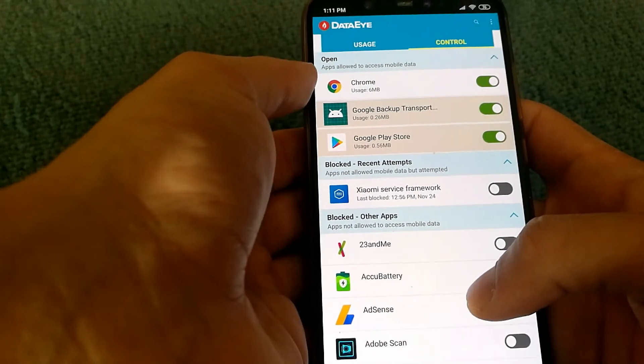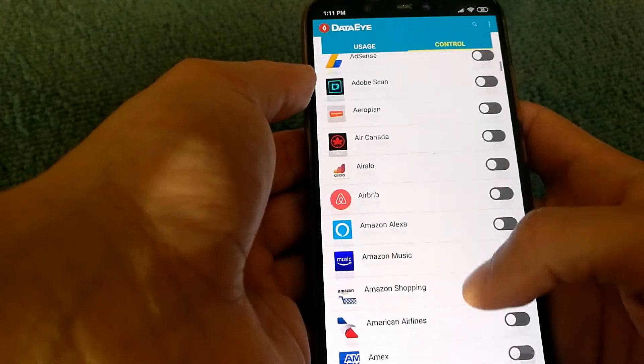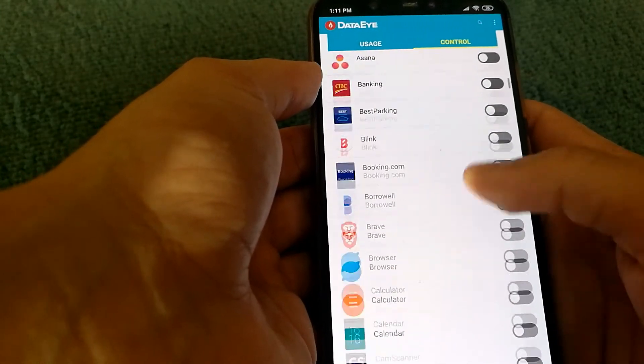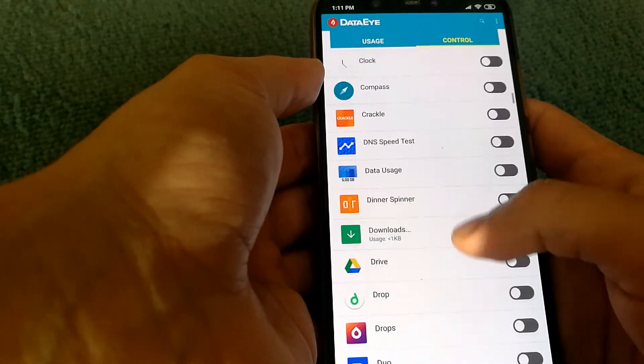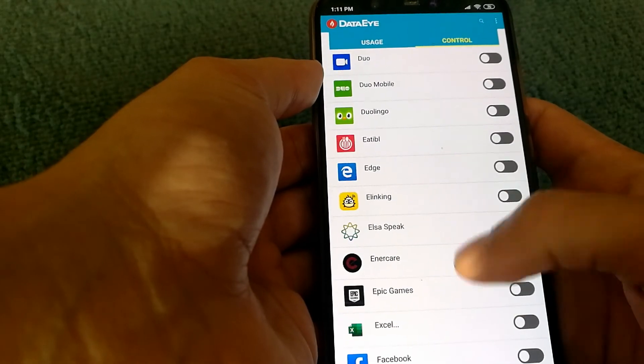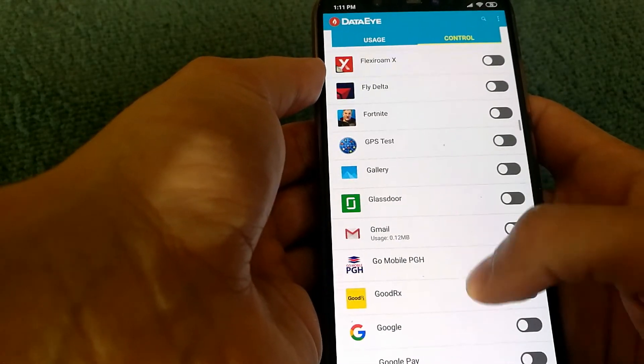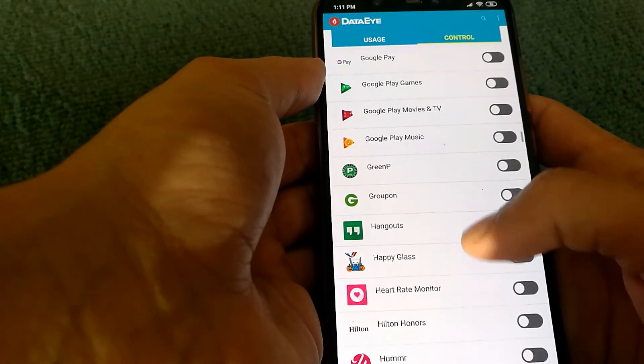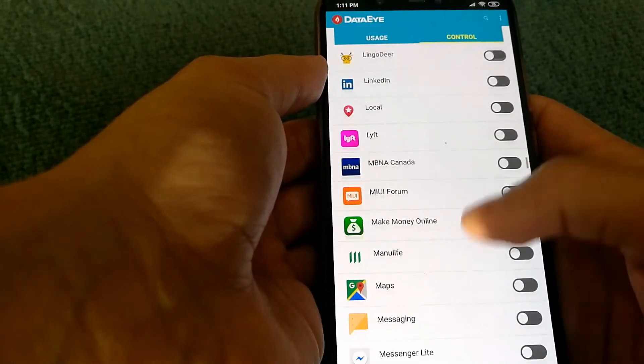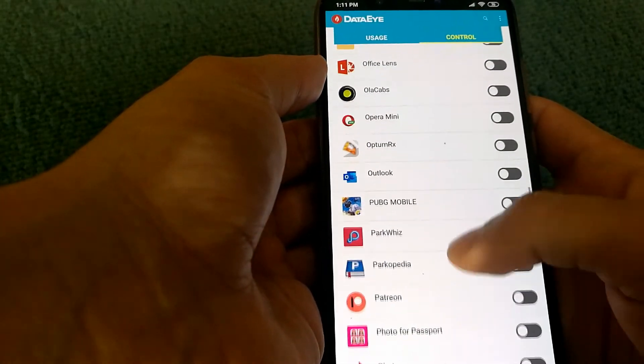So in that case, if you're using Chrome browser, then you will need to enable it. And if I want my WhatsApp to be accessible as well when I am using data, I can enable it.